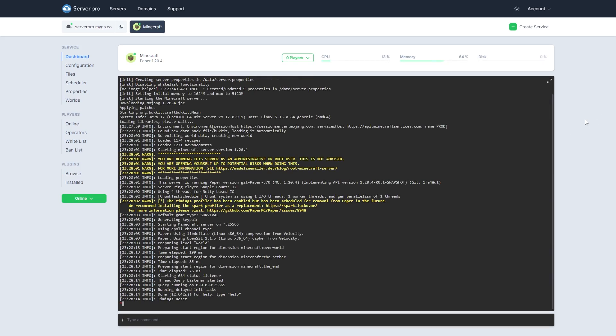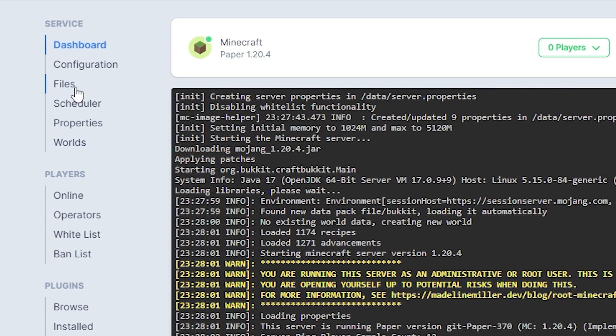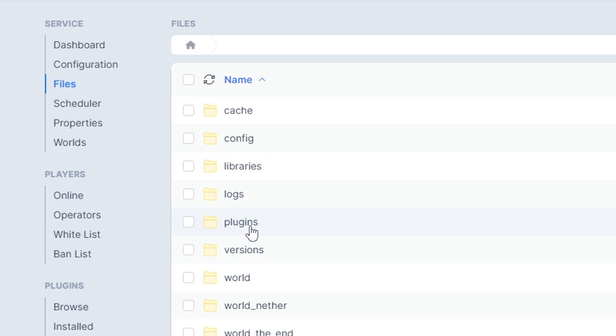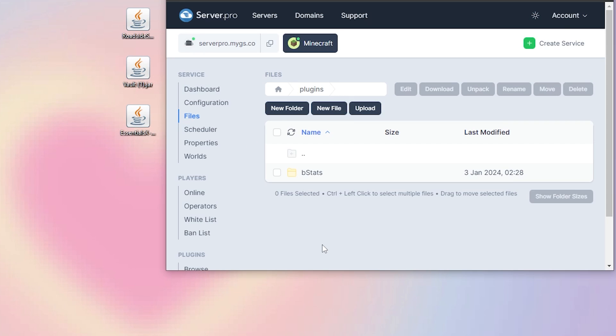Next, head over to your Files section and open the Plugins folder. Now, you want to drag and drop the plugin file into this folder.